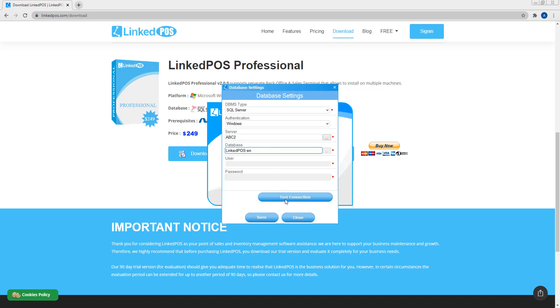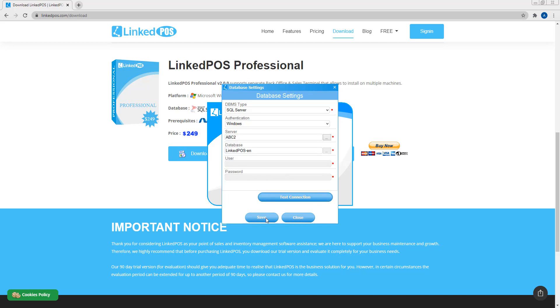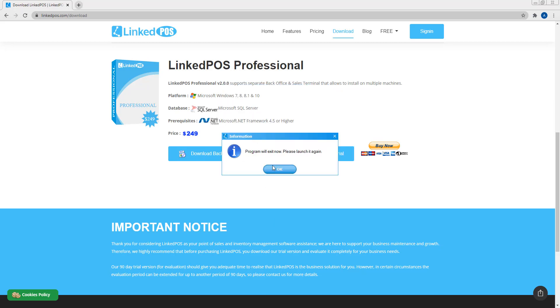Now test the connectivity by clicking on this button. Once done, hit save and this will save these settings. LinkedPoS will now exit and you will need to start it up again.